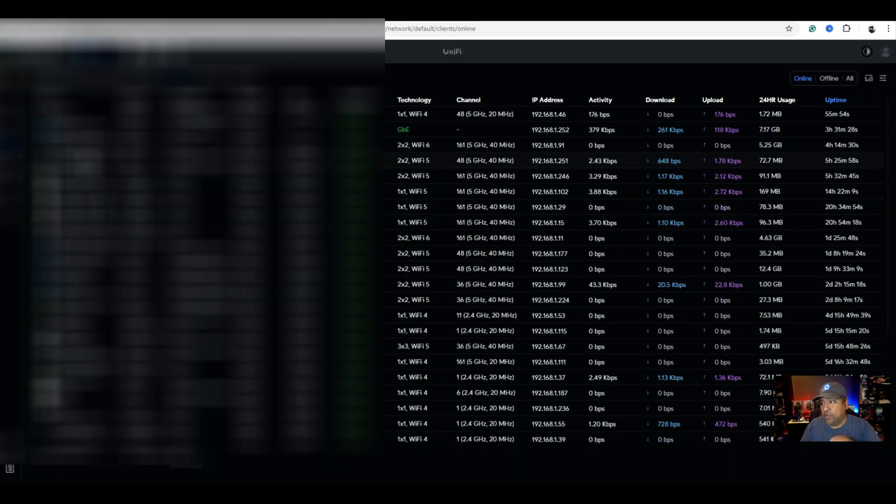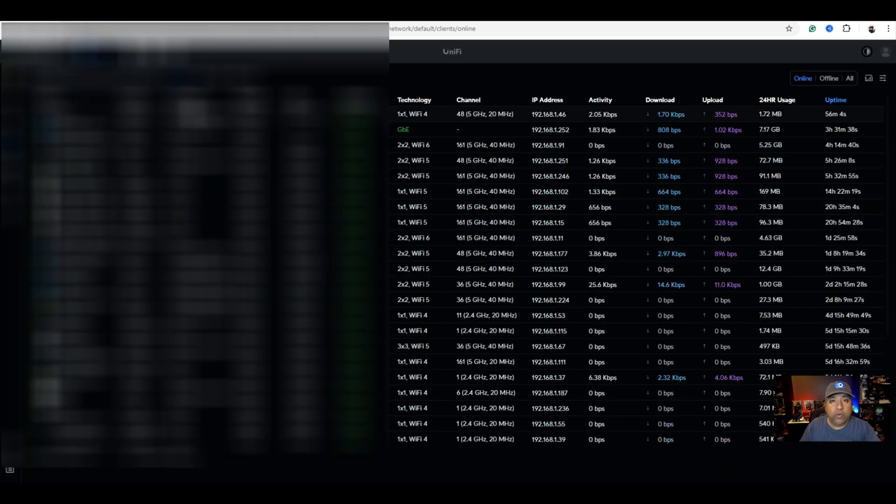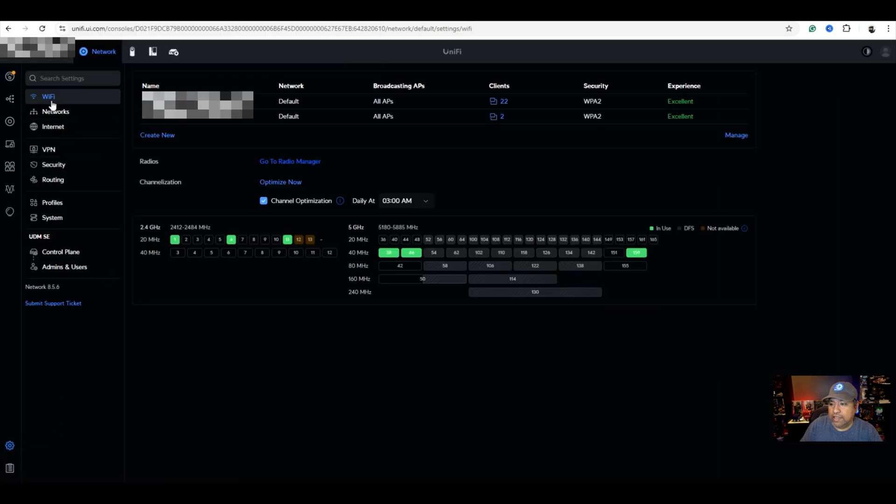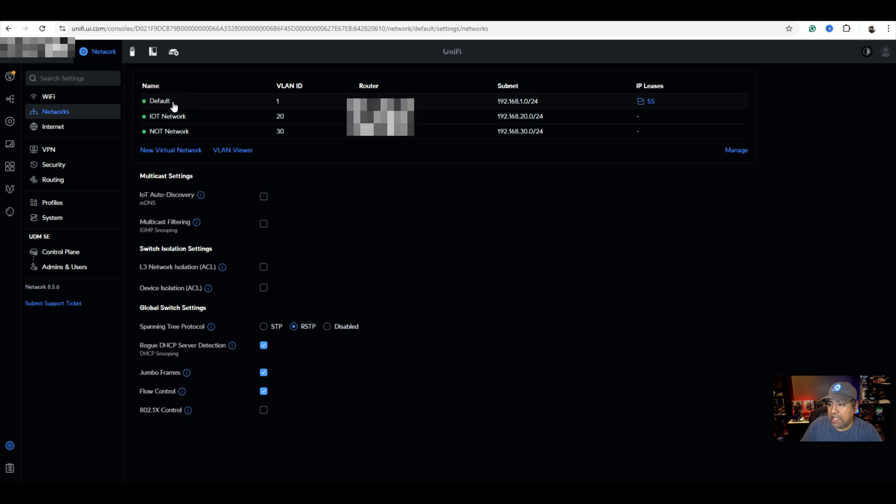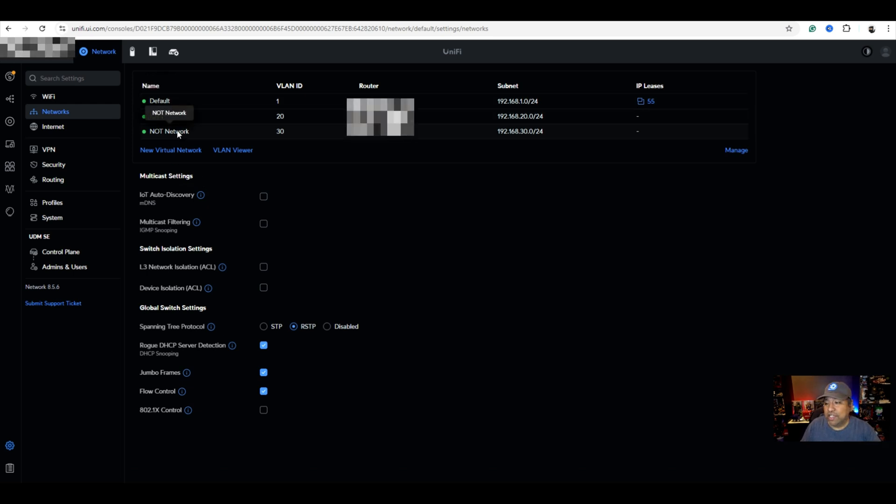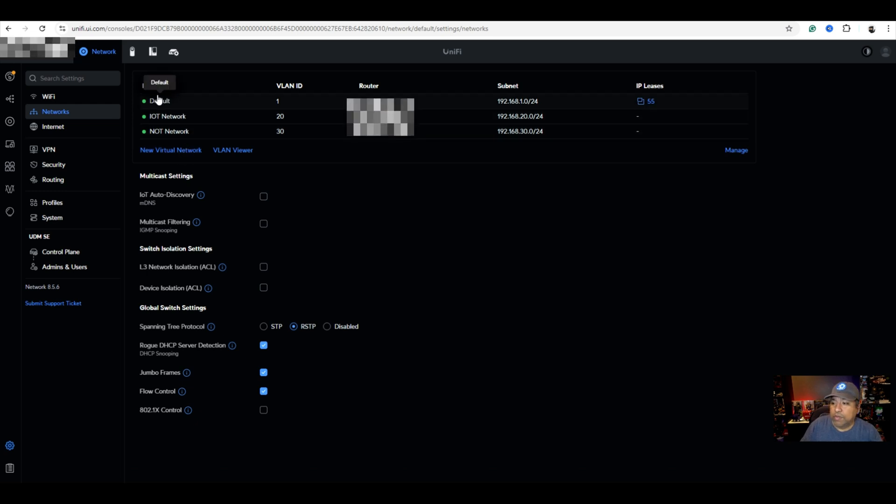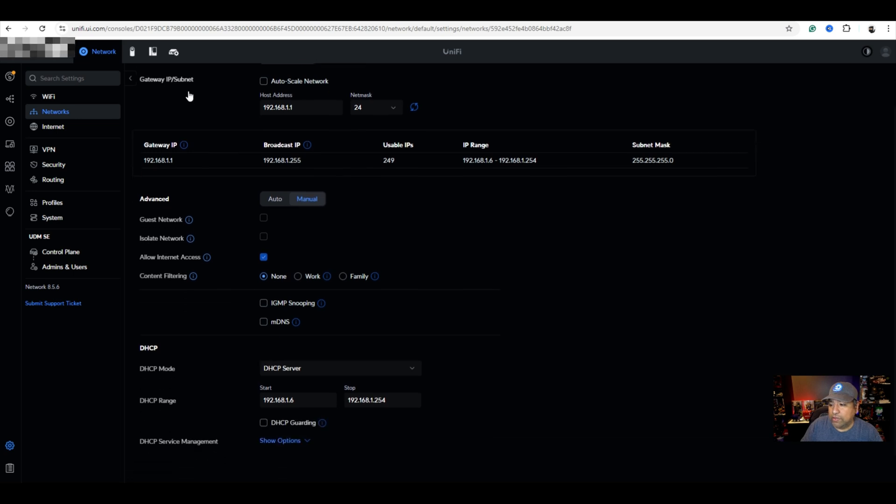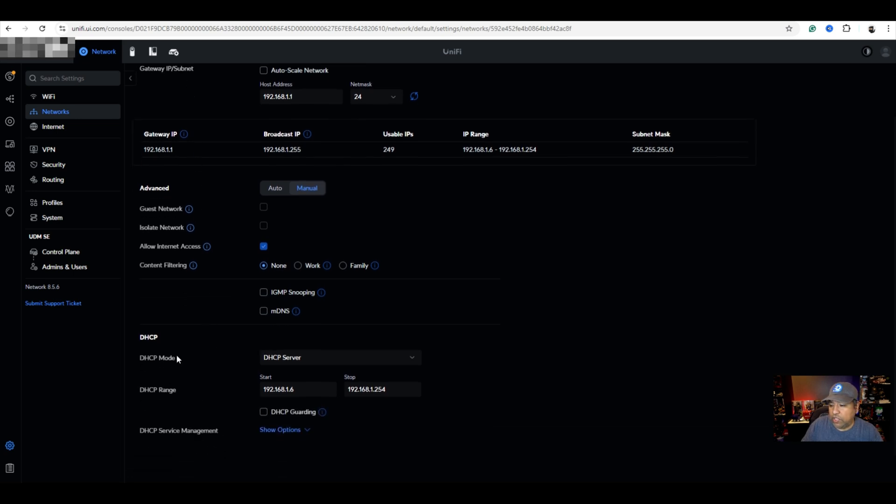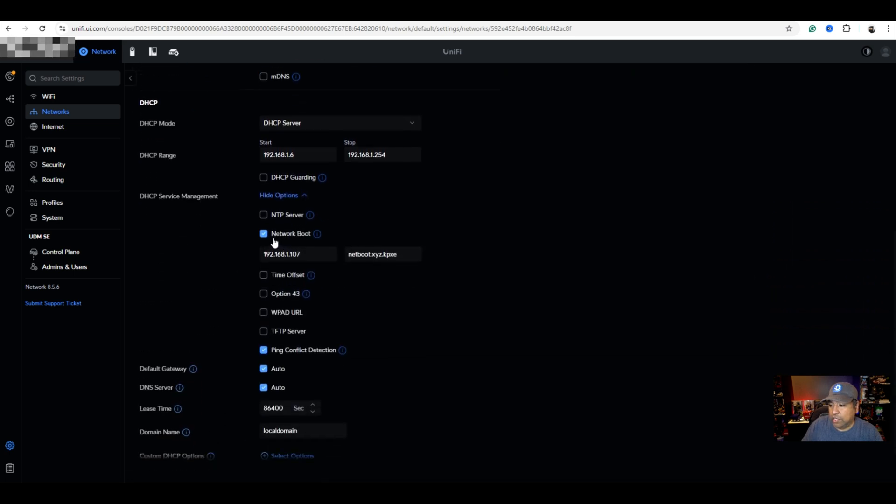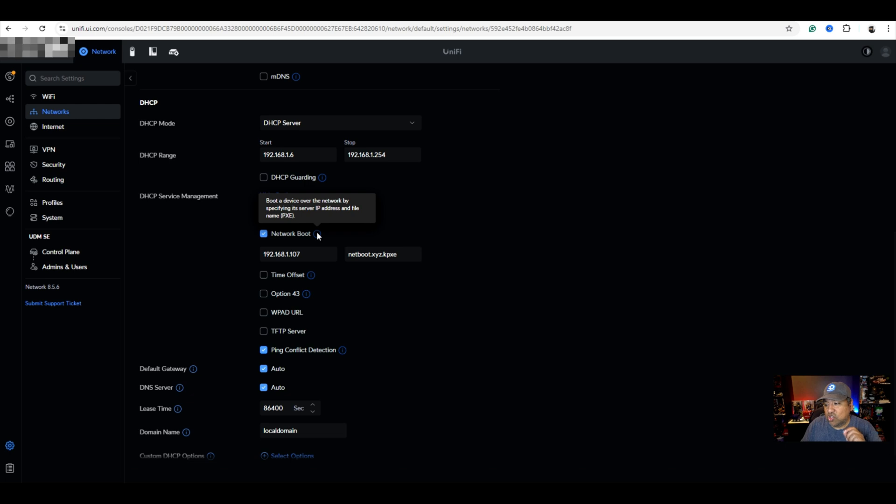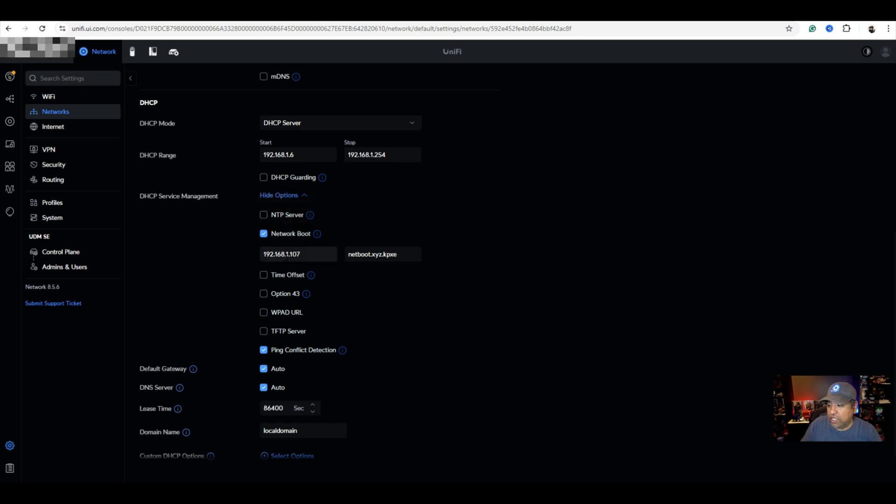I'm using Unifi or Ubiquity. So we're going to go ahead and go into settings and then you're going to go to networks. And I know, I know, don't beat me up right now. I have everything under default and I'm changing that. As you see, I have different VLANs, but I'm going to hit default right now. And that's where everything is working off of. Now, I'm going to scroll down. And when you see DHCP service management, you're going to go ahead and click that. And look at that. You've got netboot. And if you put your little pointer over the information button there, it tells you boot a device over the network by specifying its server IP address and file name. So you've got to choose that PXE file name. And this is where you're going to put 192.168.1.107 and that file name netboot.xyz.kpxe.